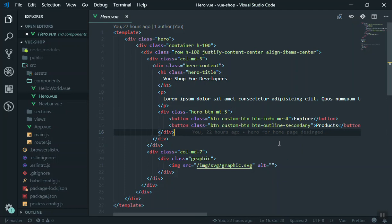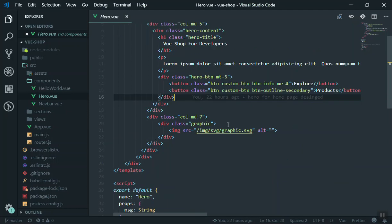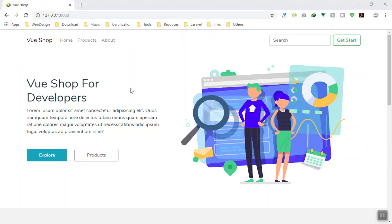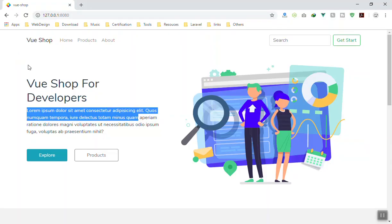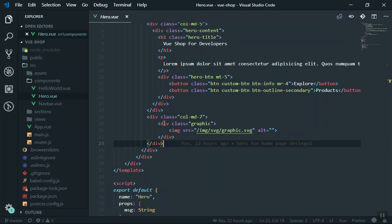The buttons say Explore and Products. We will talk about them later. One of them should display all the products when we click. For now it is just aesthetic, as well as a graphic here. This is of course bootstrap designing.